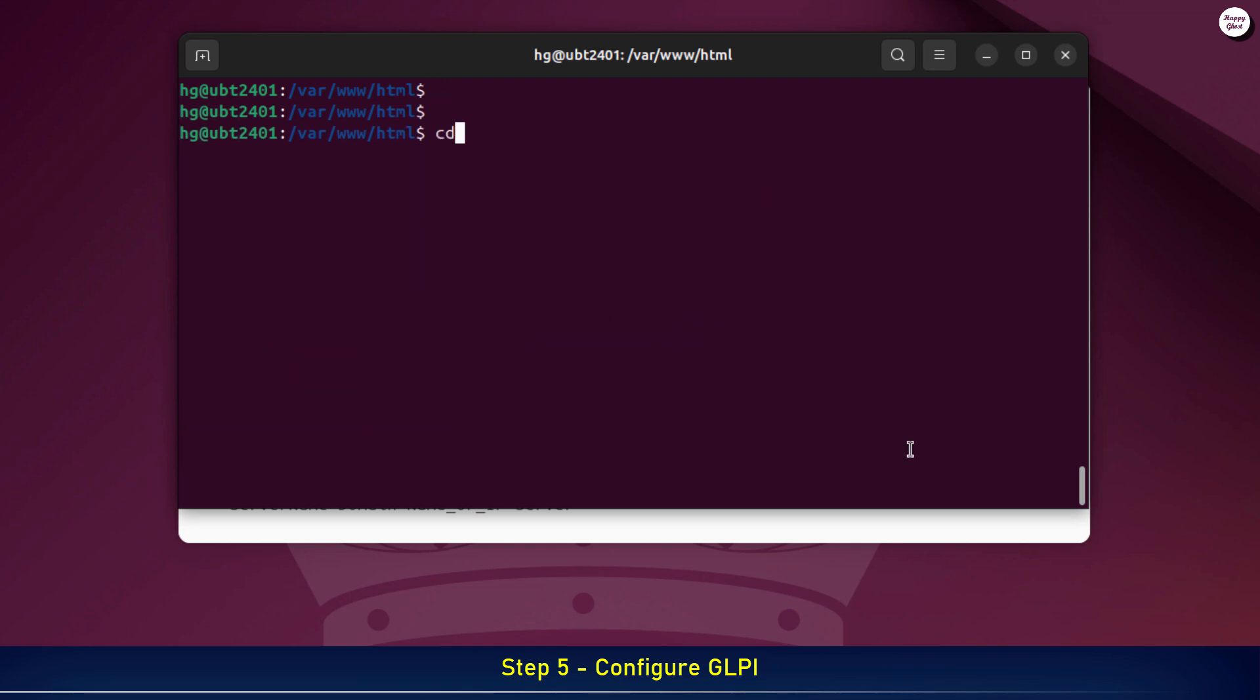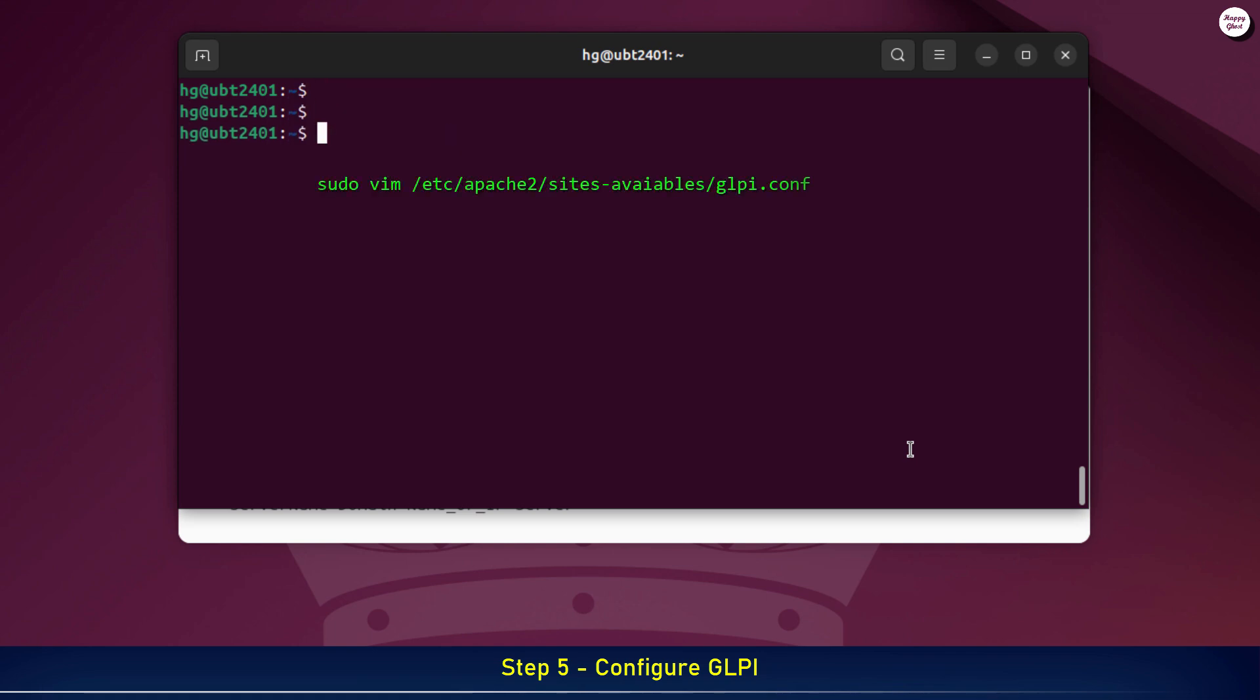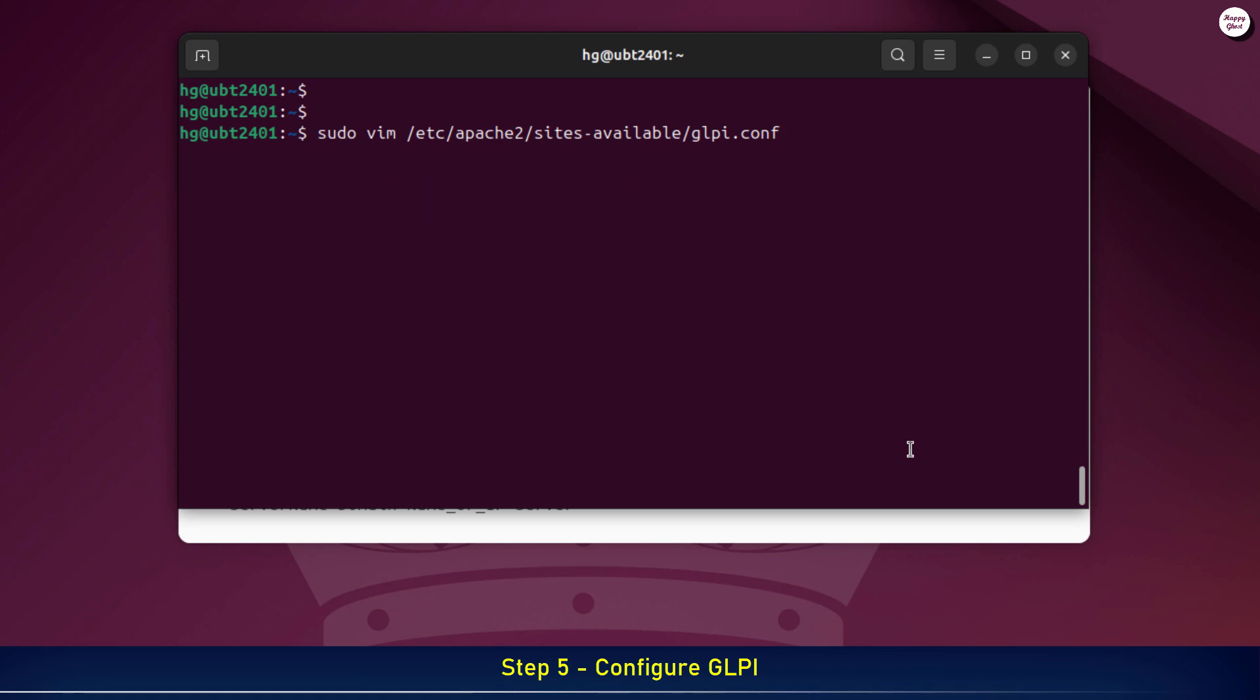Next, we'll create a dedicated virtual host for GLPI. This helps Apache organize and manage your websites more efficiently, and it also allows you to access GLPI through a custom domain or subdomain if you like.